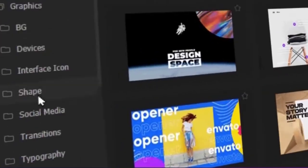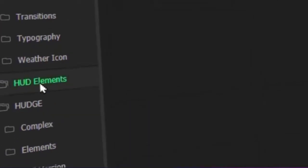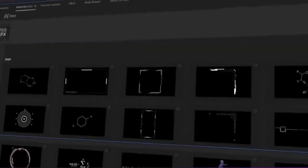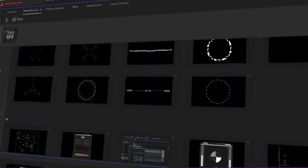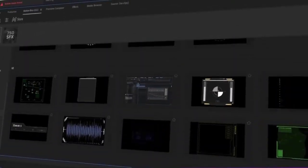Animated Elements: Motion Bro can be used to create animated elements, such as particles, lights, and text effects.